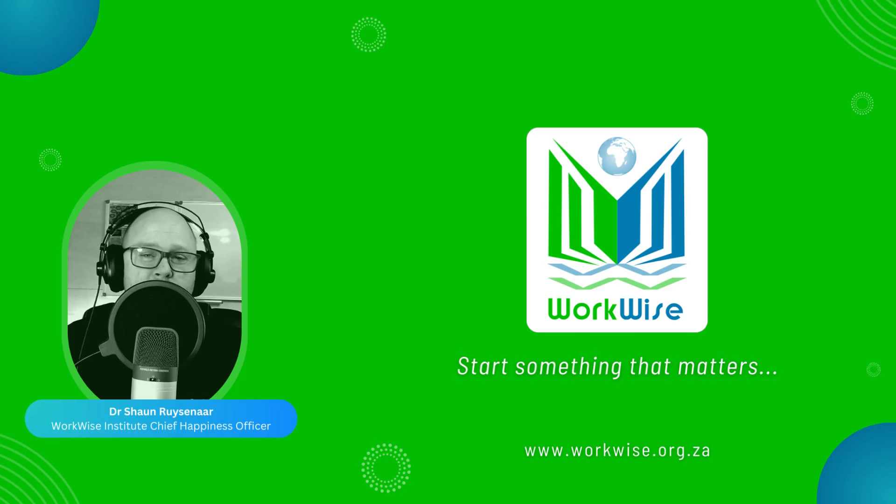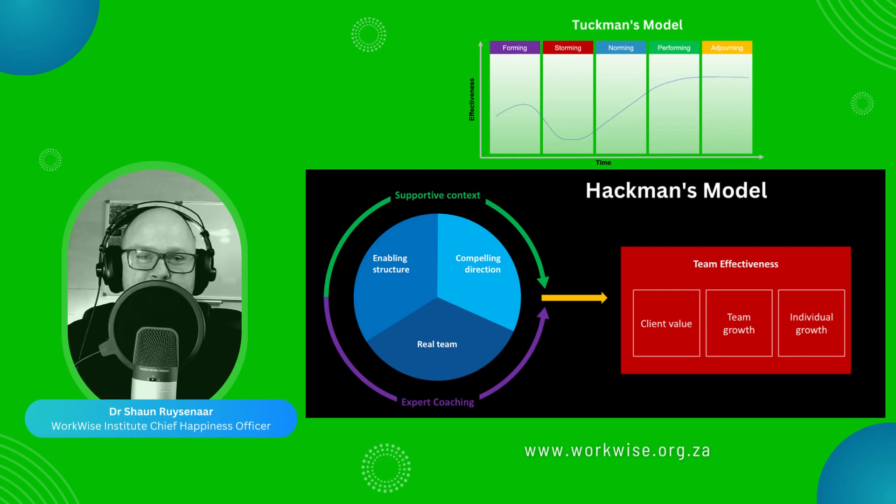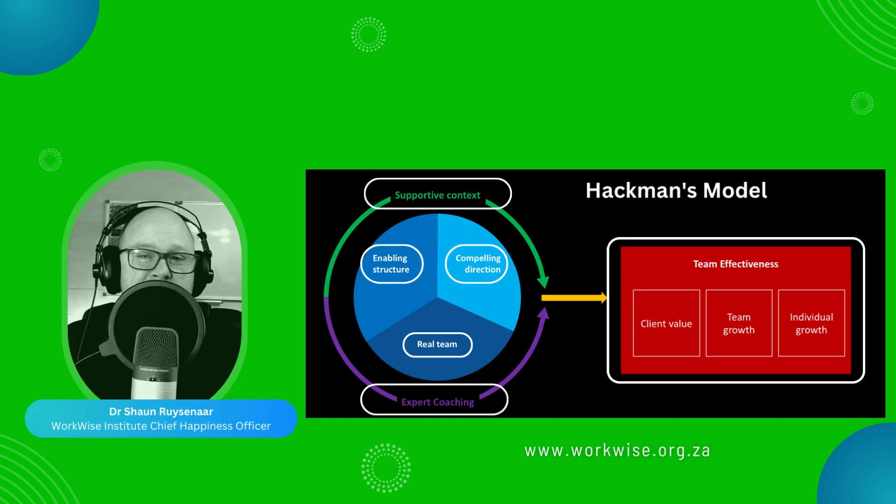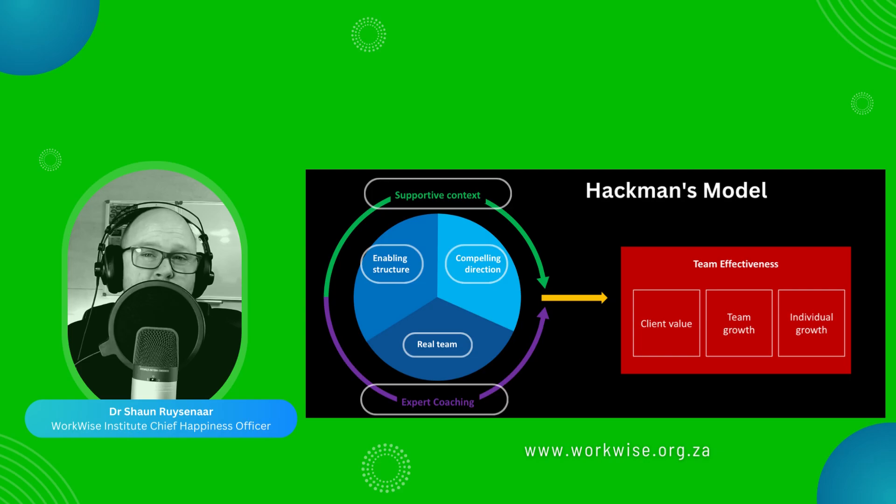In this video, we'll look at Hackman's model. And unlike Tuckman's model, which takes more of a stage-based approach to team maturity, Hackman's model is much more of a componential model, meaning it looks at the various enabling factors required to make an effective team. Most of the remaining models in this series also fall into this category, and they tend to overlap quite a lot as well.